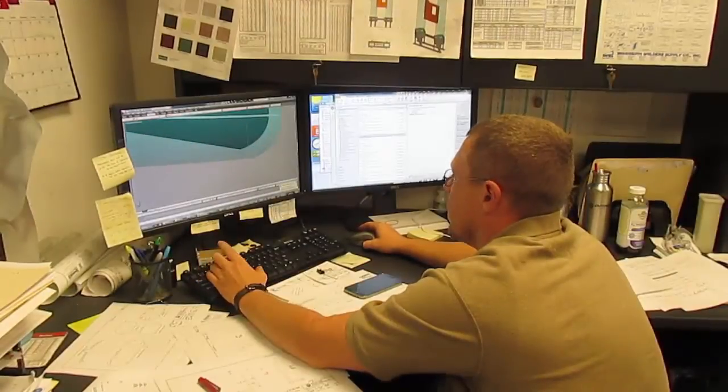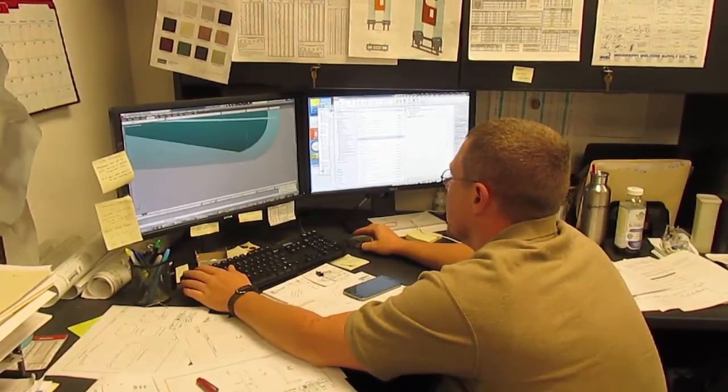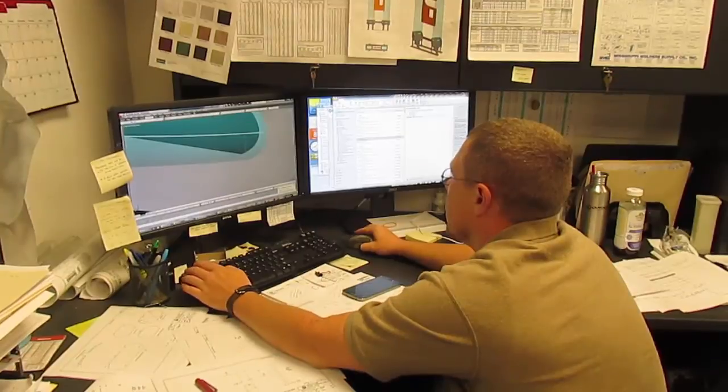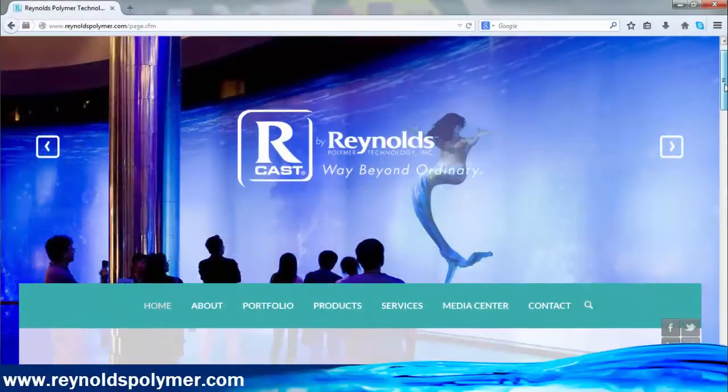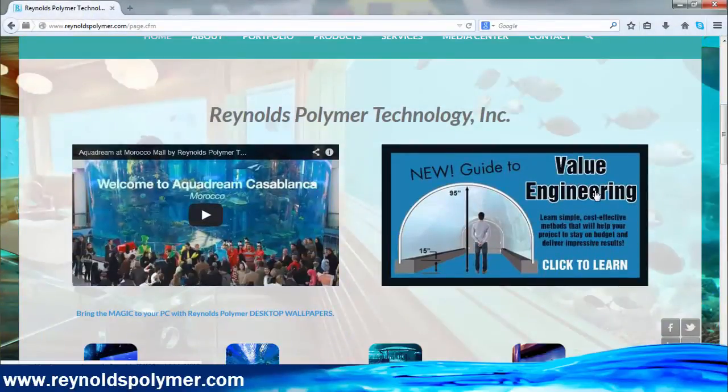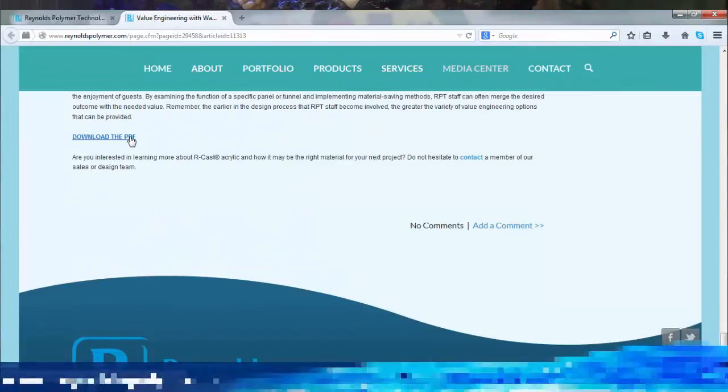The examples shown represent only a handful of the ways that Reynolds Palmer Technology can reduce the cost of a project without reducing the enjoyment of guests. Remember, the earlier in the design process the RPT staff become involved, the greater the variety of value engineering options that can be provided. Contact a member of our sales and design team if you are interested in learning more about R-Cast acrylic and how it might be the right material for your next project. Download the full value engineering white paper on our website at www.RenaldsPalmer.com. Thank you.